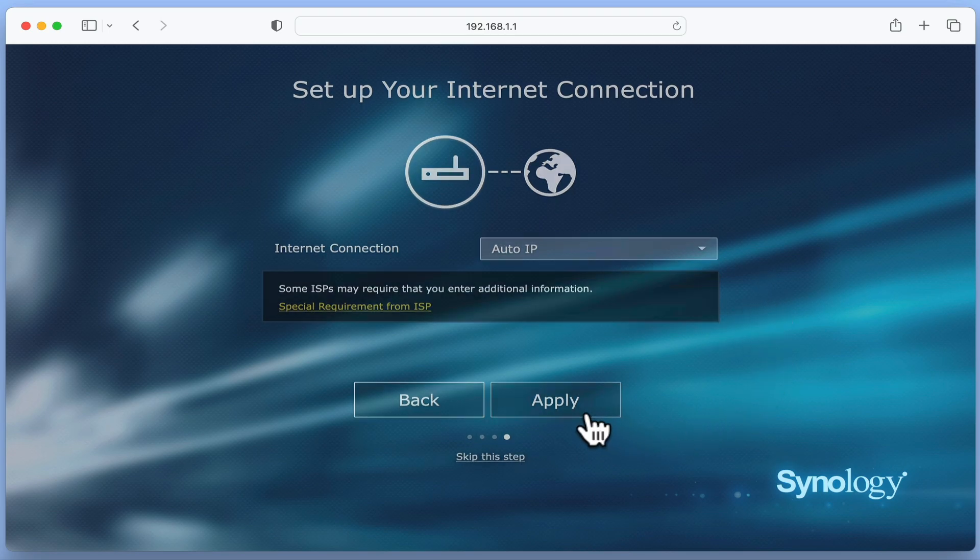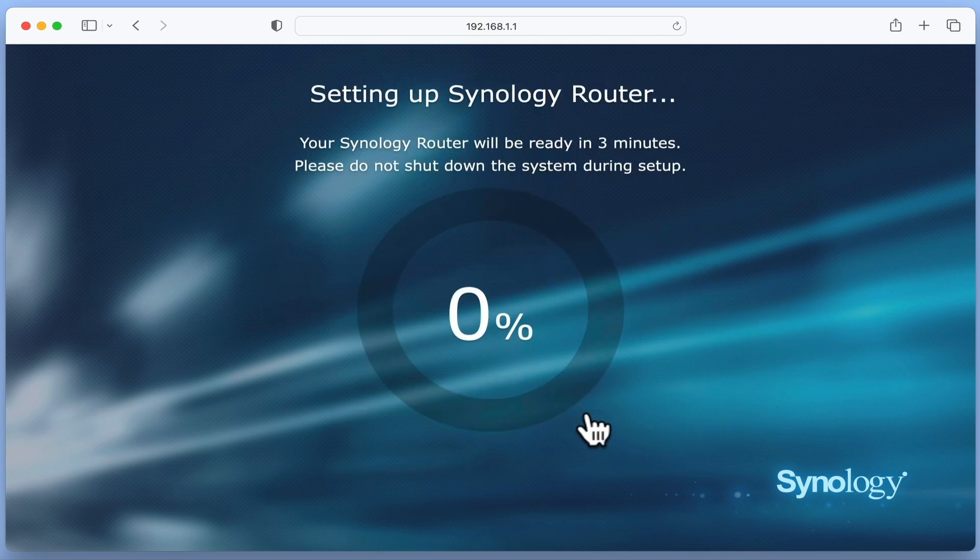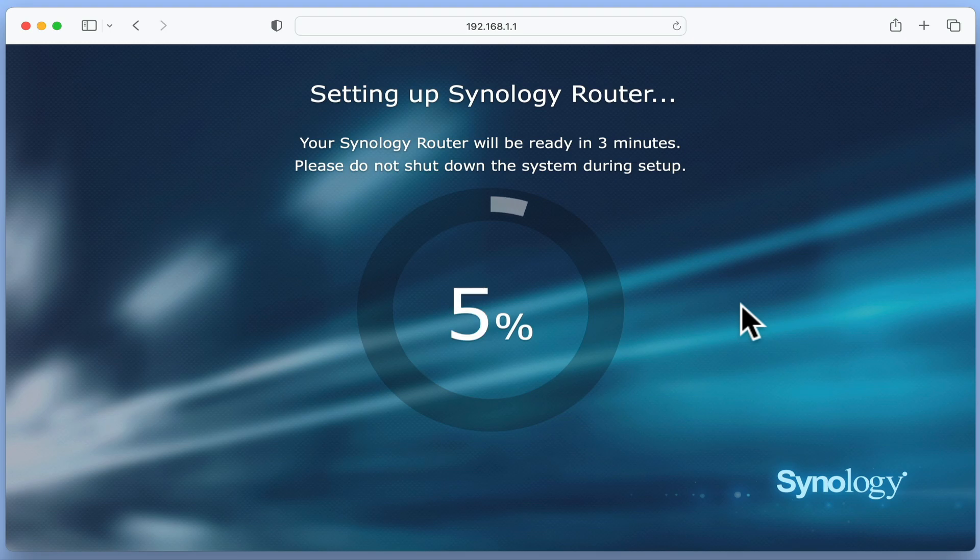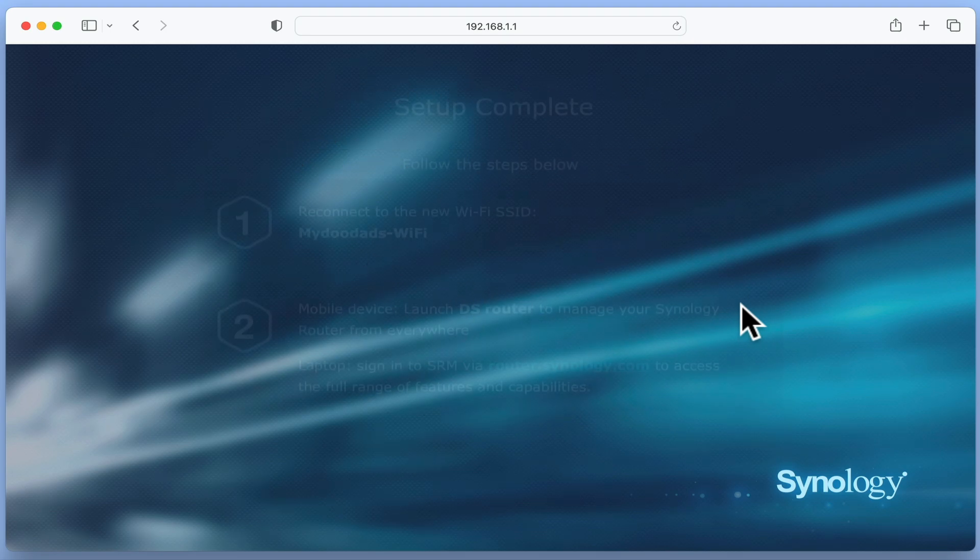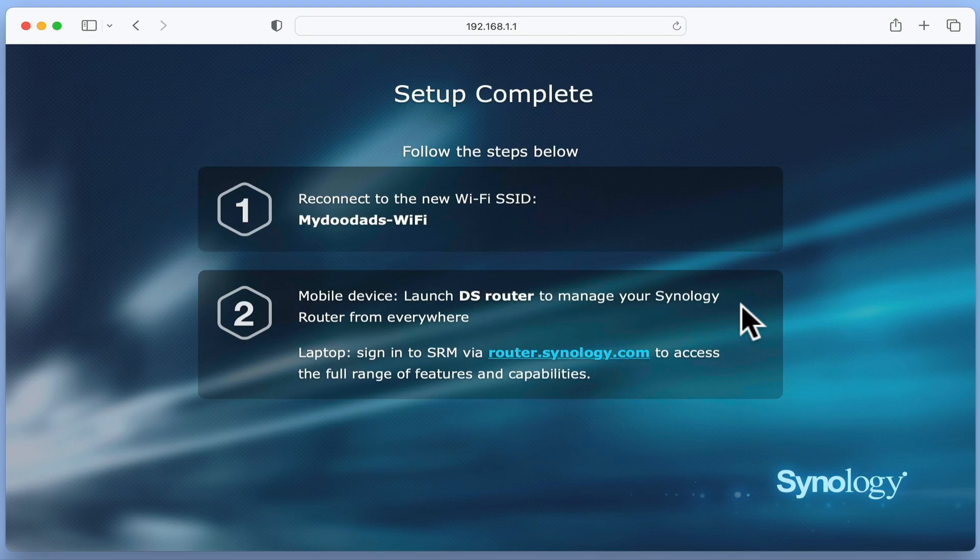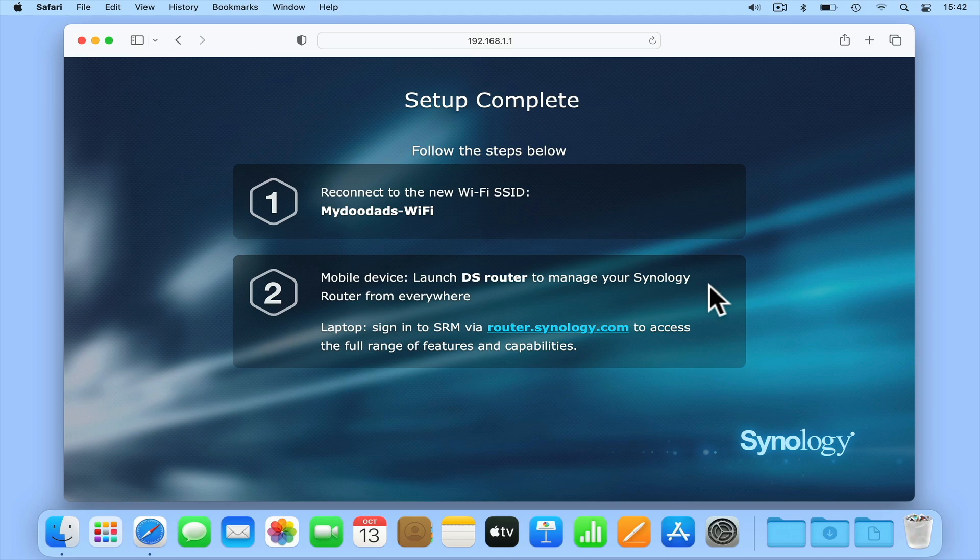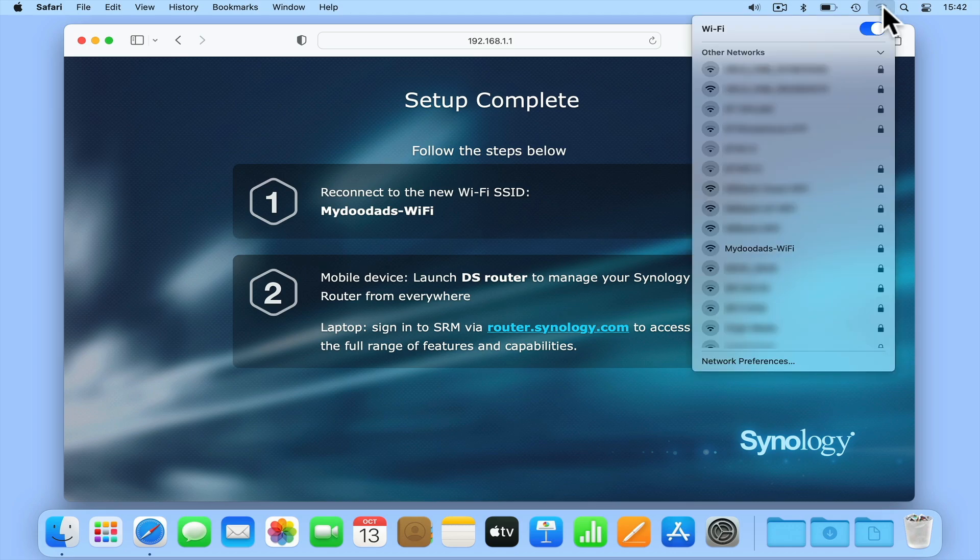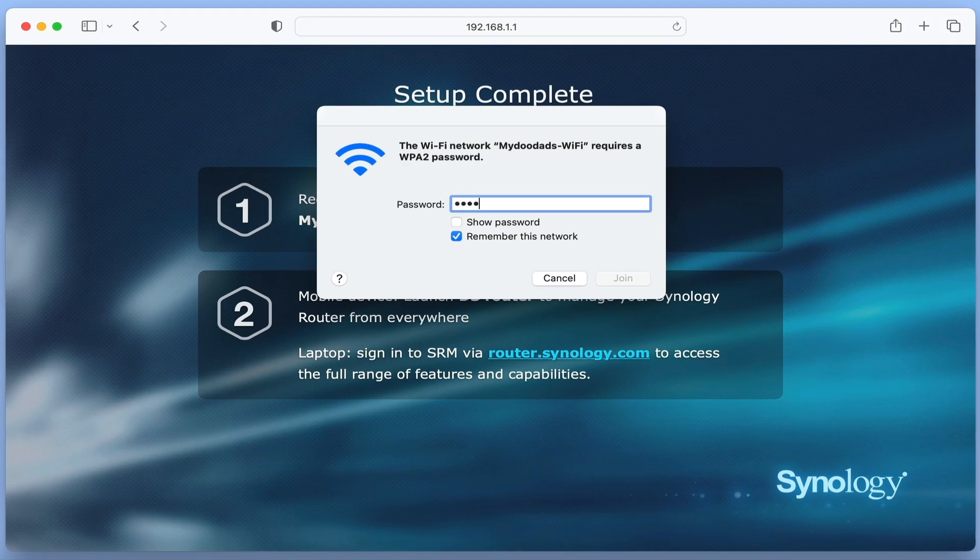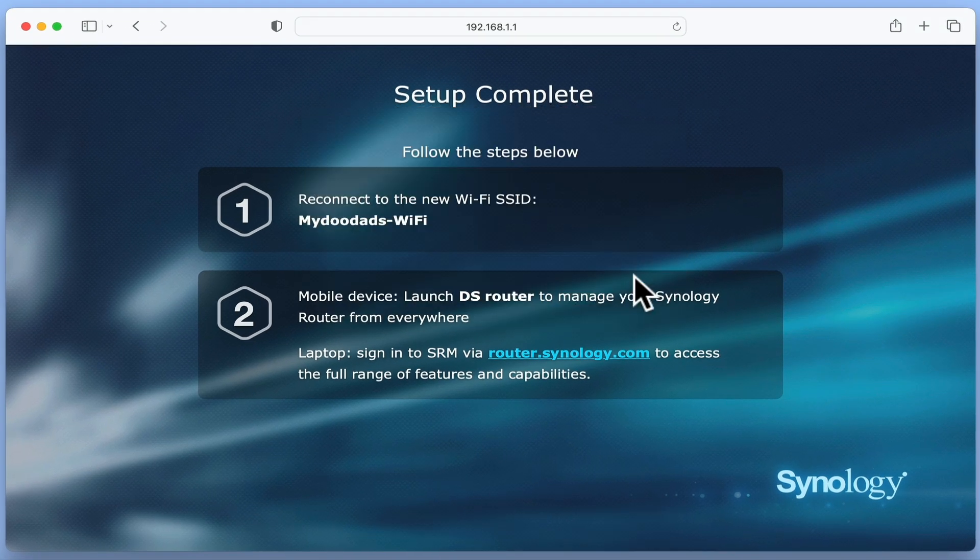After selecting Apply, our router will attempt to set itself up. However, as the process will change the name of the wireless access point we are connected to, we will be prompted to reconnect to our new wireless access point.